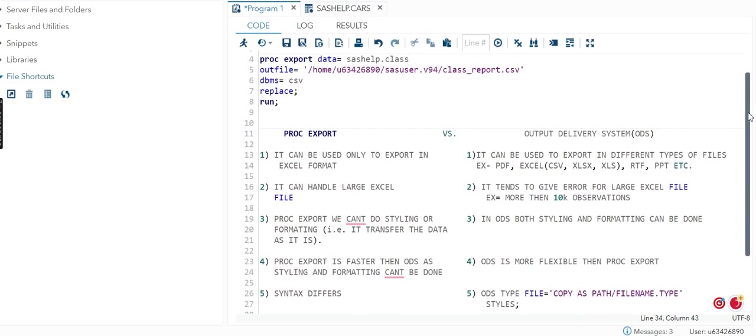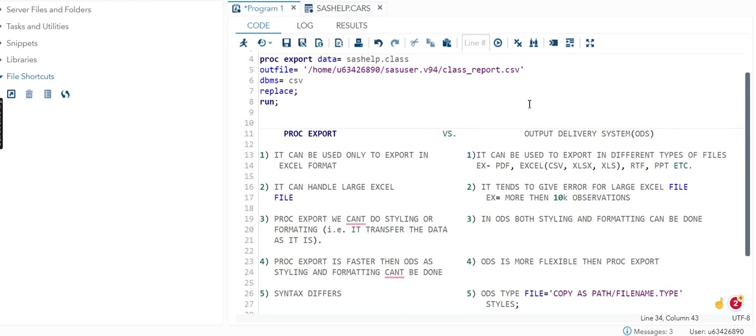First, the difference: PROC EXPORT can be used only to export in Excel format, but ODS can be used for PDF, Excel, RTF, PPT. Your SAS dataset can be converted into so many types using ODS.